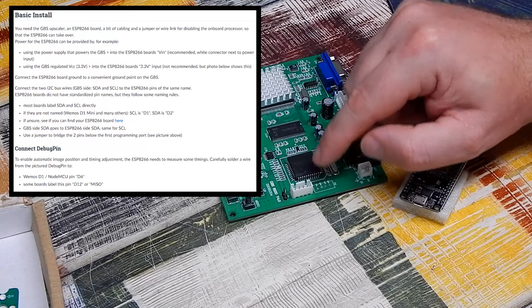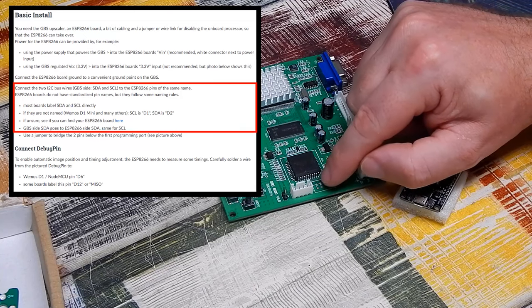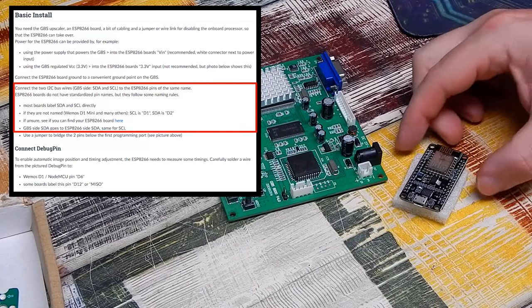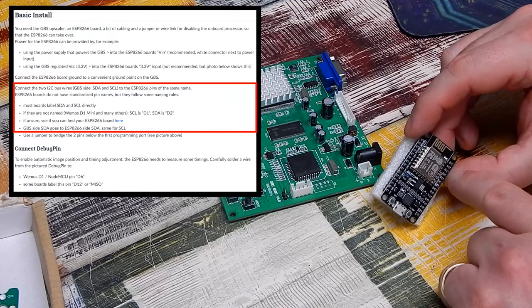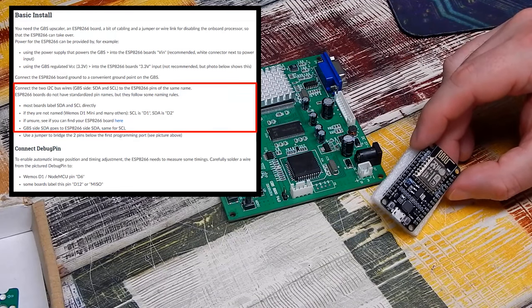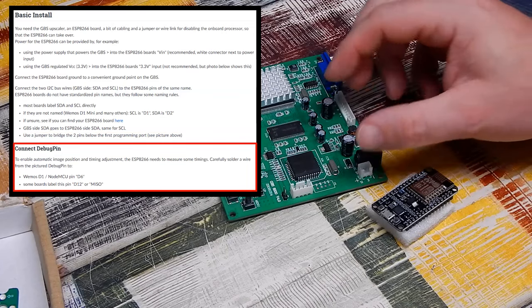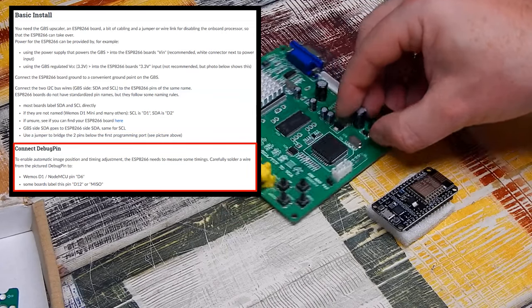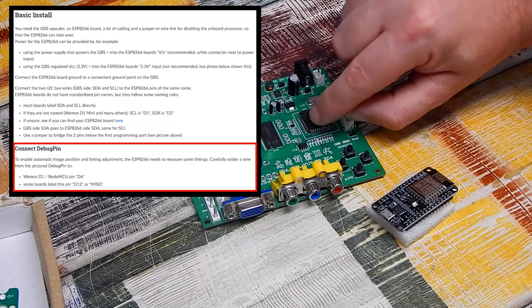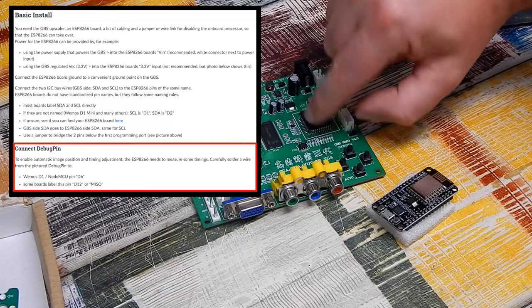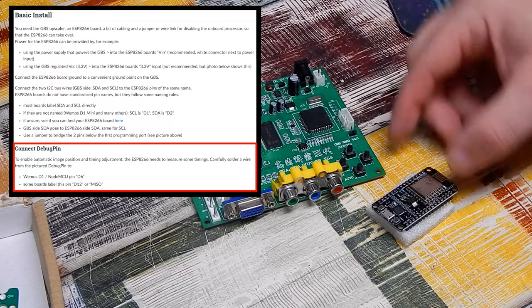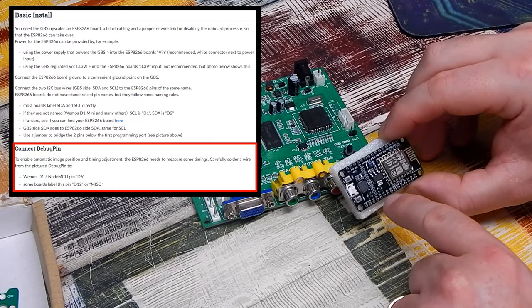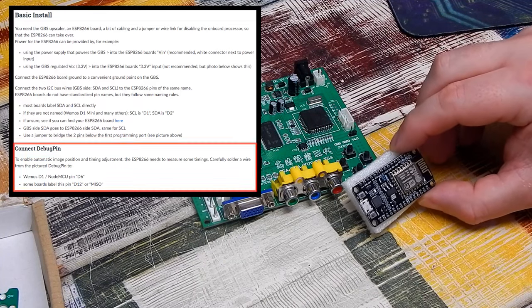So I'll pick up power and ground there. These outside two, labeled SDA and SCL, they need to run to positions D1 and D2 on this. And then the fifth wire we need to run, we need to connect the debug pin of this chip here. That's the second one in from the left on this side. Need to run a wire from there to position D6 on this.